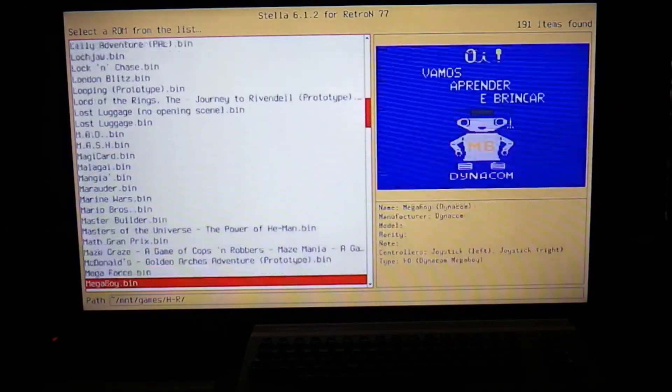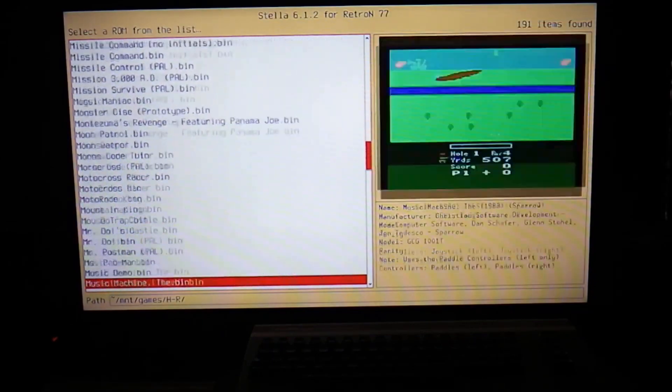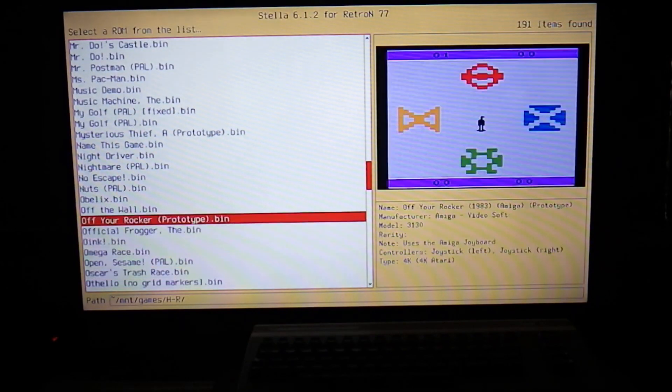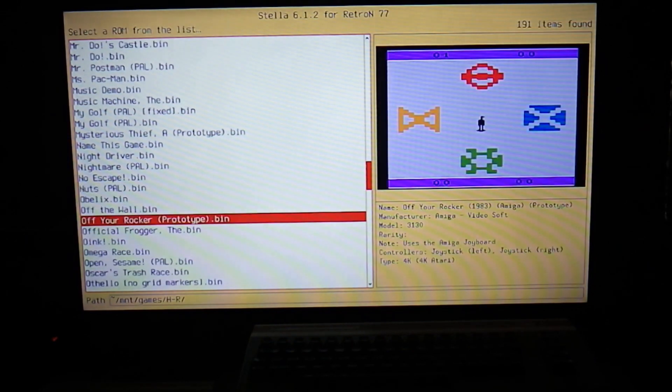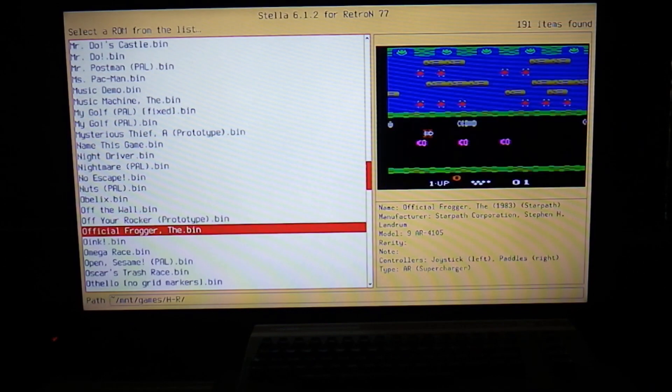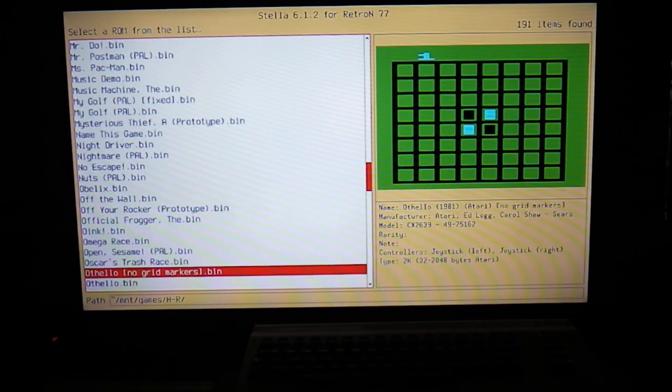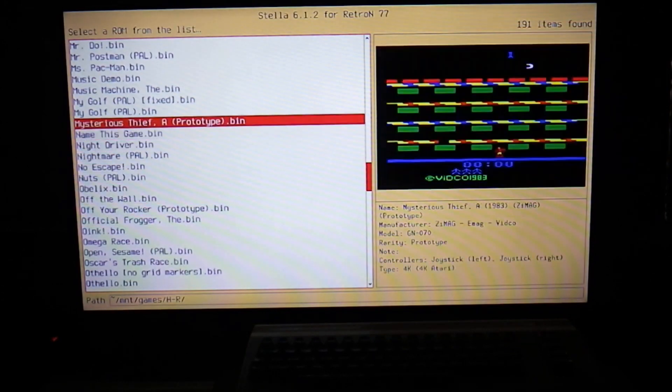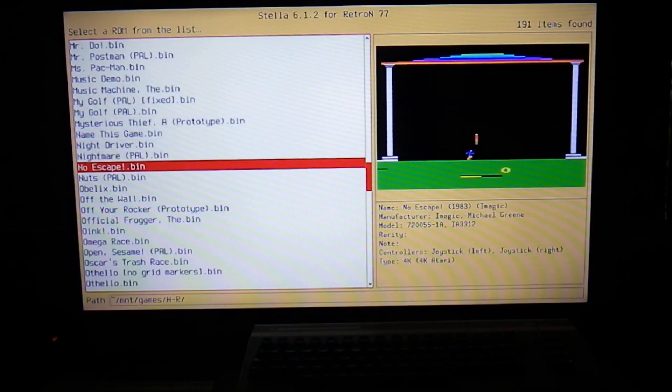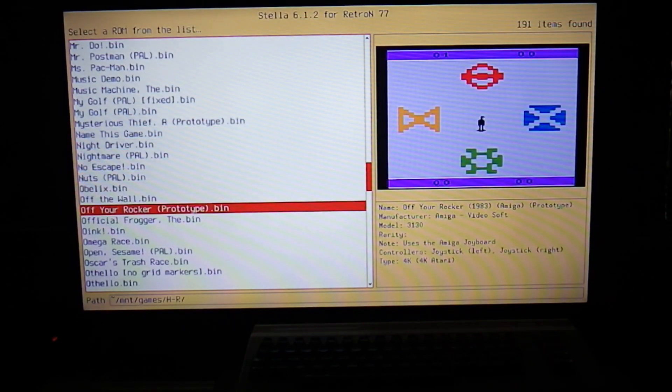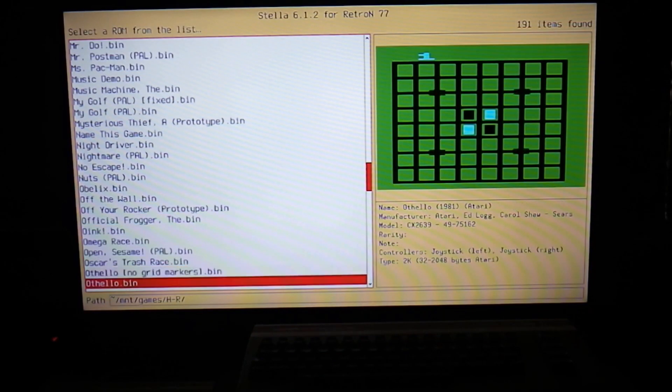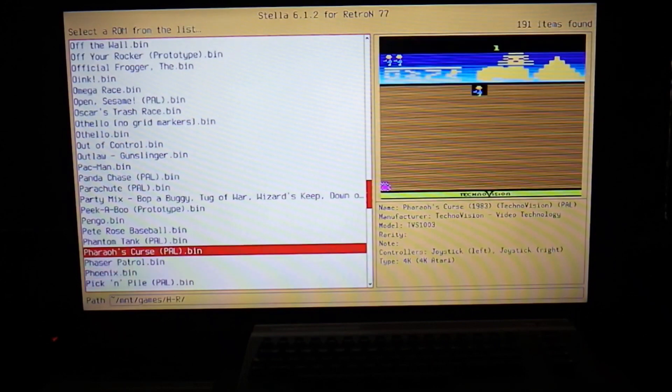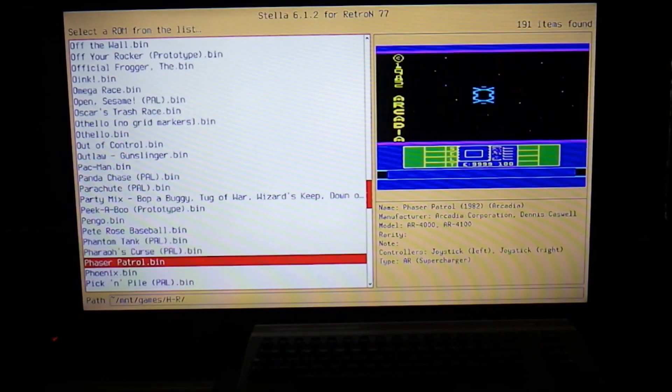Let's go to the second directory because I want to show you something else here. Just look at all of those games. You got a lot of European PAL games on here that you wouldn't normally be able to own. There's just hundreds of games in this program, and even prototypes like this right here, Mysterious Thief.